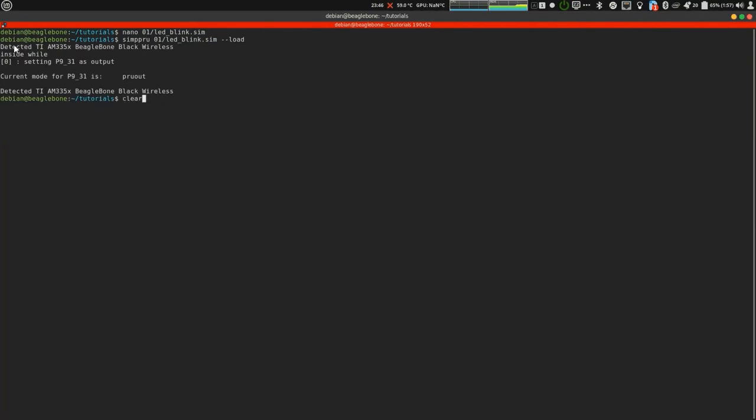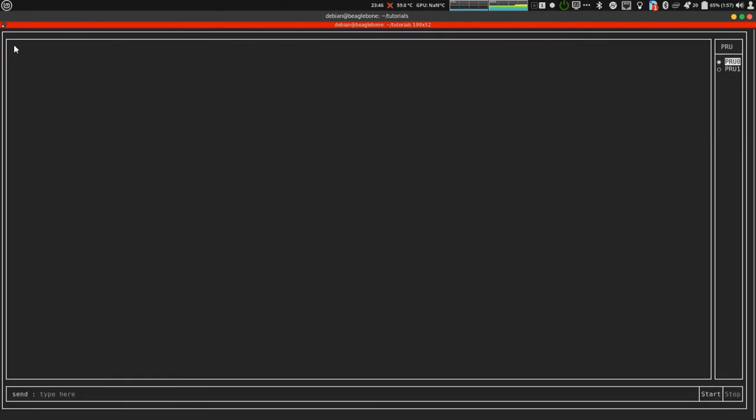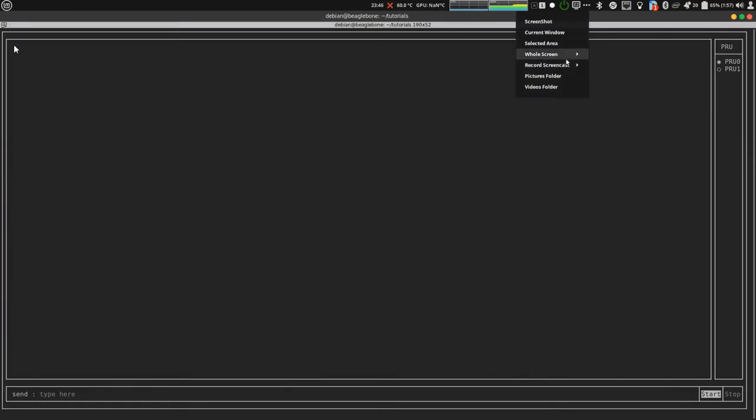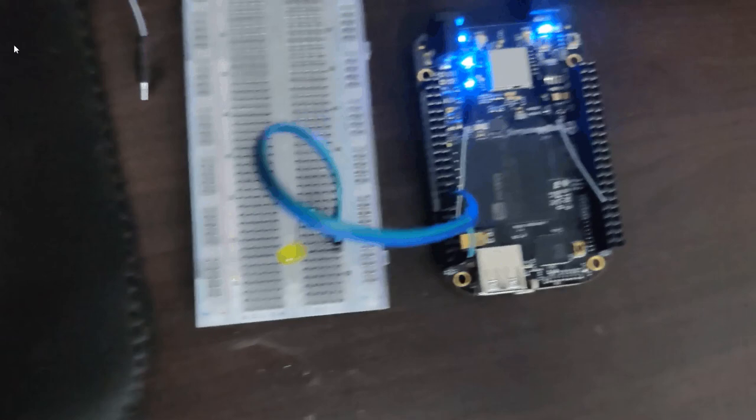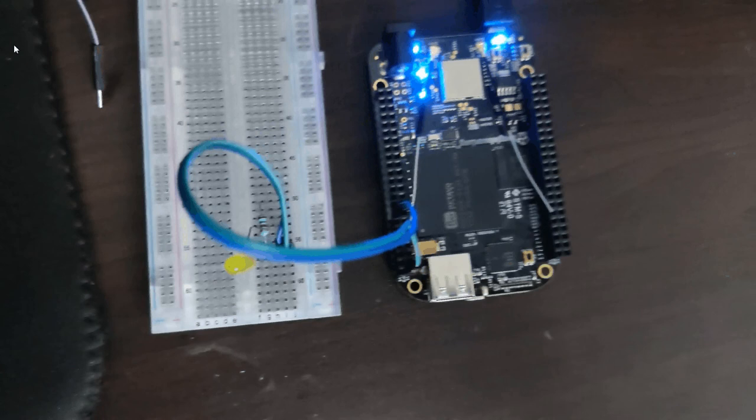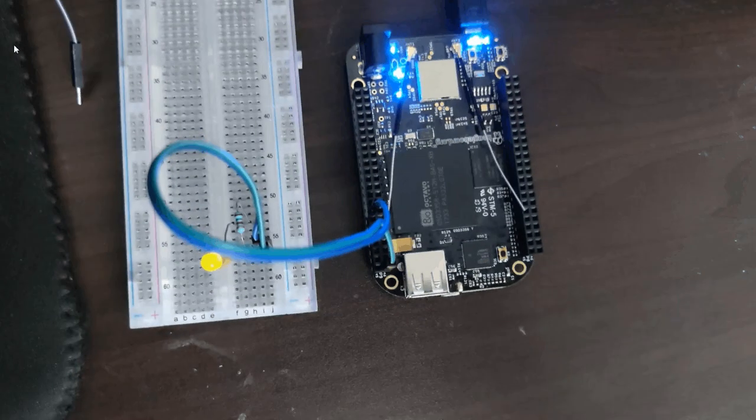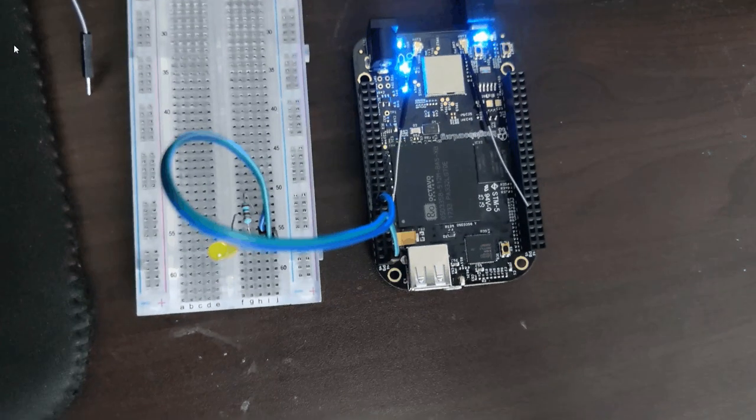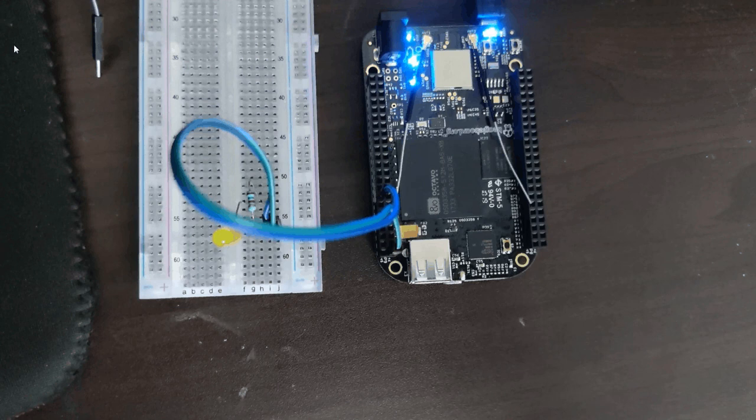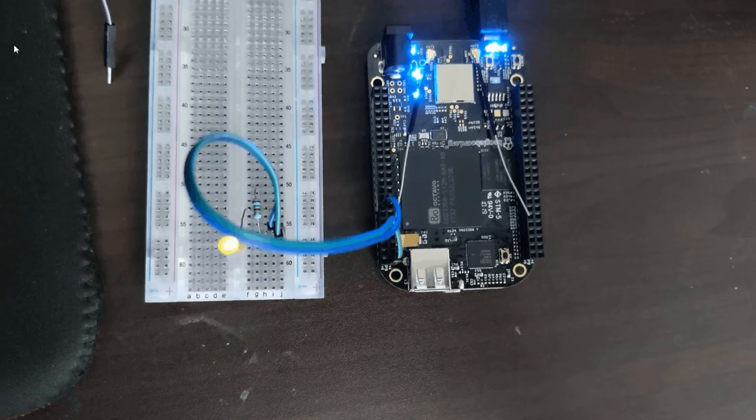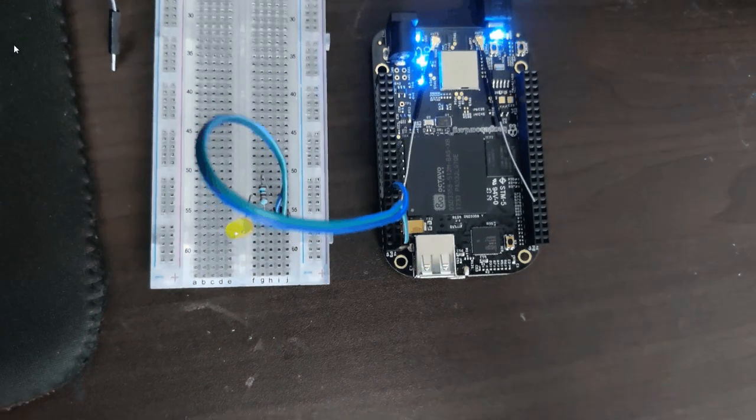It is loaded. Let's start it now. It is started now. As you can see, the LED is blinking. The LED is blinking. And it is connected to pin p931.